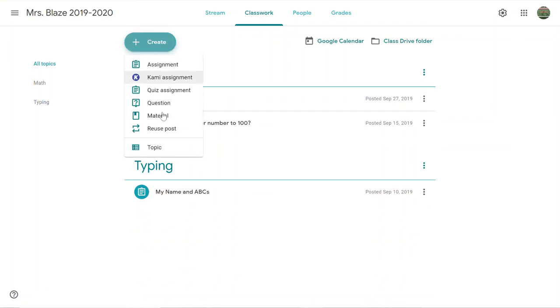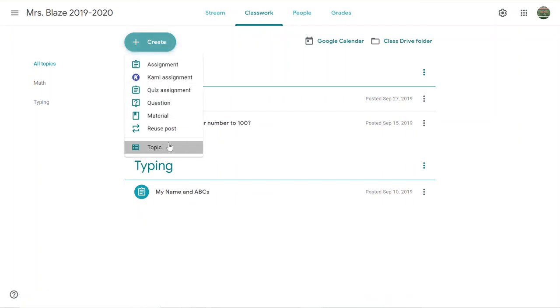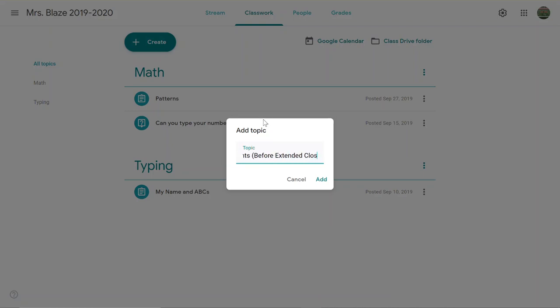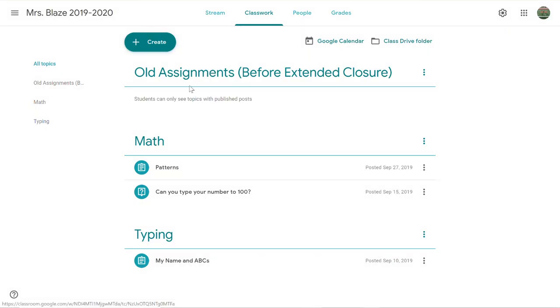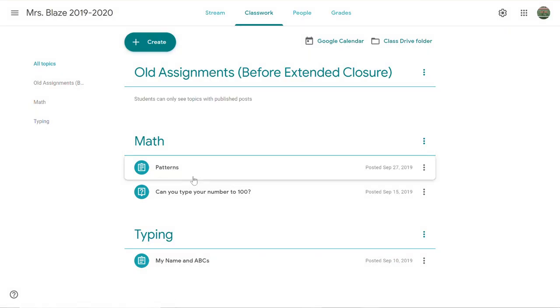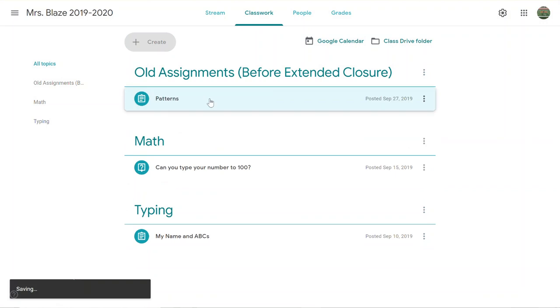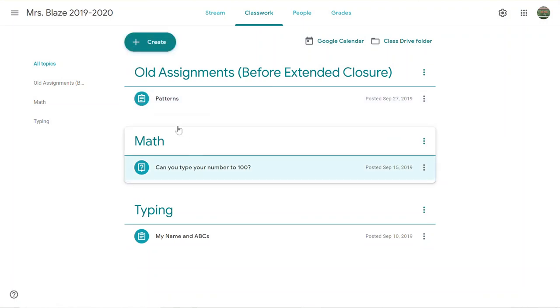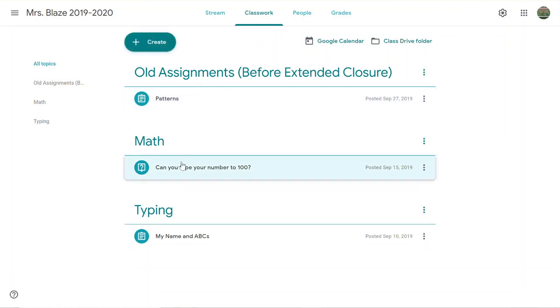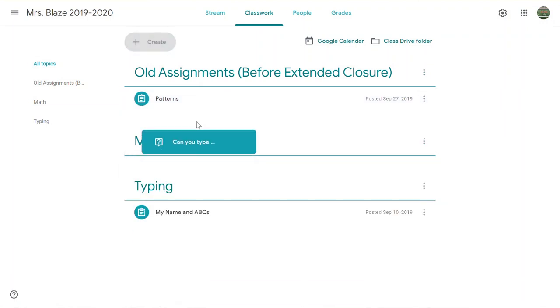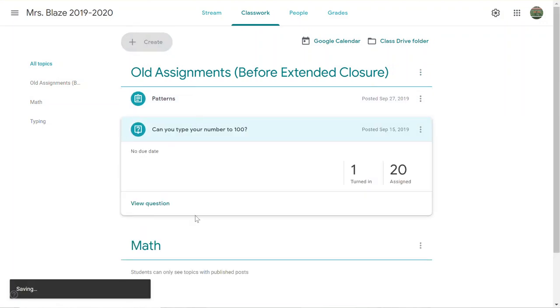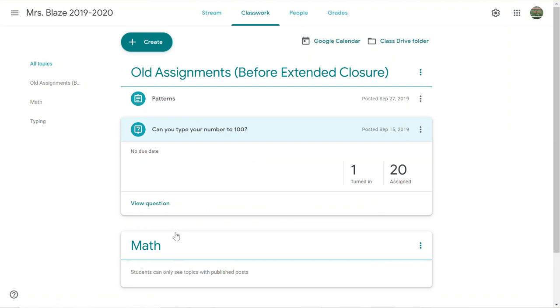The other option would be to create a topic—maybe call it 'Old Assignments Before Extended Closure'—and put all of those assignments underneath that topic. I'm just going to drag them up there.